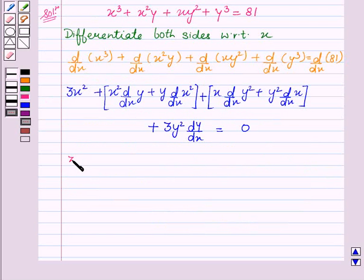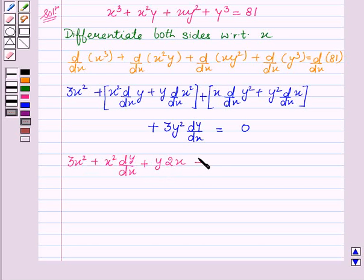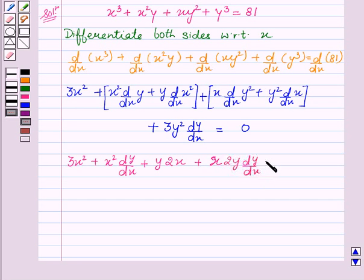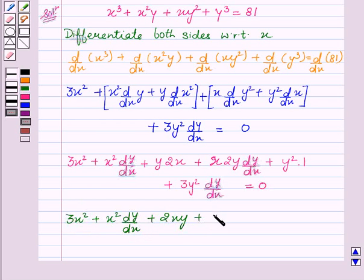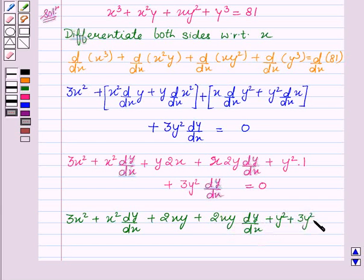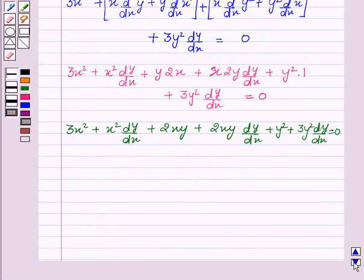So this is equal to 3x square plus x square into dy by dx plus y into 2x plus x into 2y dy by dx plus y square into 1 plus 3y square into dy by dx equal to 0. So this can be written as 3x square plus x square dy by dx plus 2xy plus 2xy dy by dx plus y square plus 3y square dy by dx equal to 0.